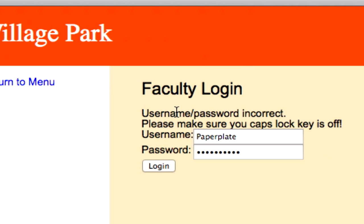Okay, perfect. Username, password incorrect. Please make sure you have caps lock key off. It's already off, but that user's not there.